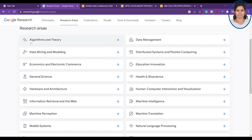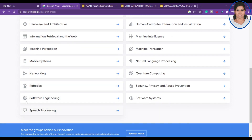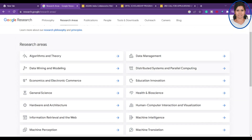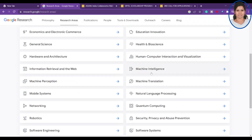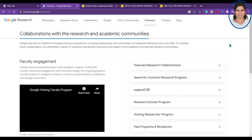The research areas Google focuses on include algorithms and theory, data mining and modeling, economics and electronic commerce, general science, hardware and architecture, information retrieval, machine perception, mobile systems, networking, robotics, software engineering, speech processing, and health. They cover many areas, so if your research falls under any of these, you can definitely apply.